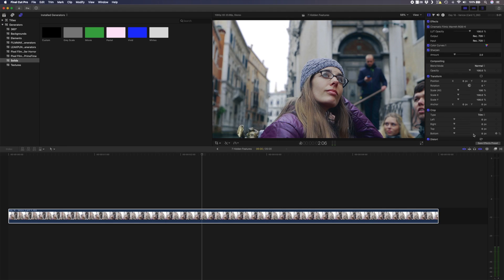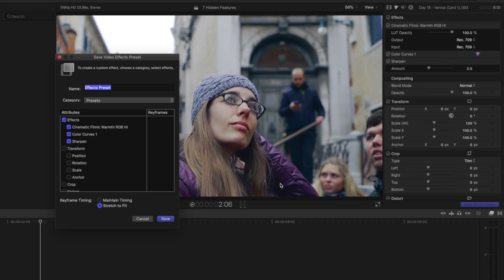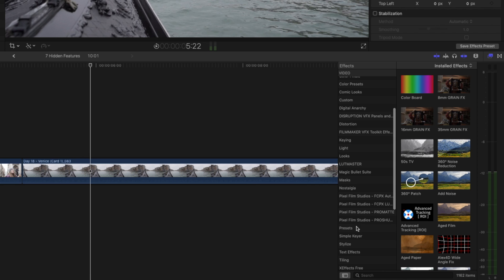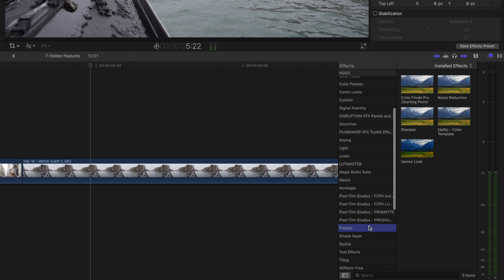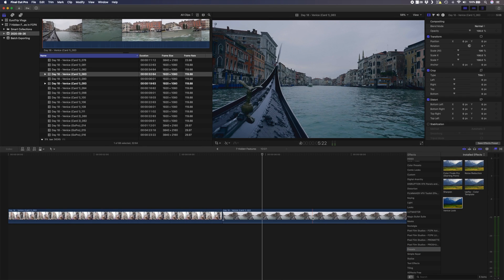Instead of having to apply those effects again from scratch or open another library and copy and paste the attributes, you can create a preset using the save effects preset button. You can choose which attributes you want to save to the preset, choose a category for it and give it a name. The next time you want to use it, simply navigate to your preset in the effects window and drag and drop it onto your clip — all of the effects will be applied instantly.